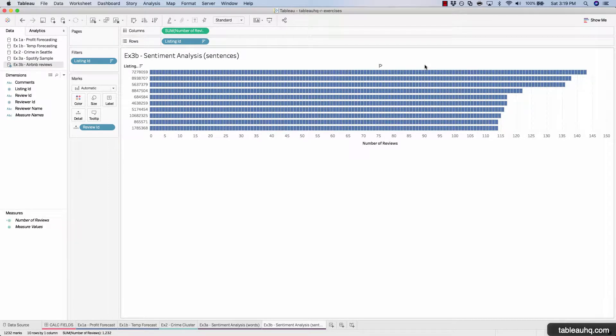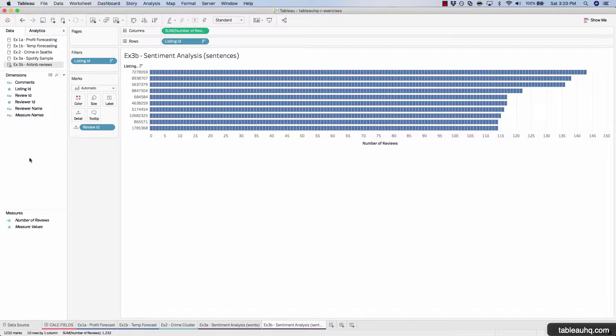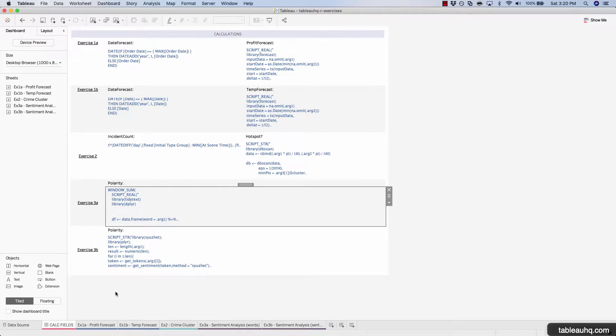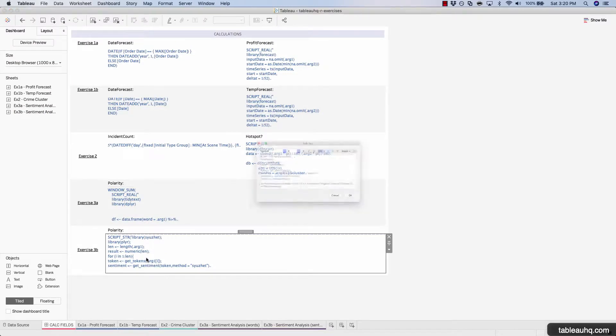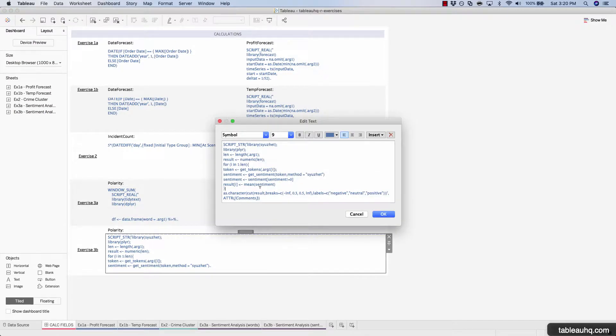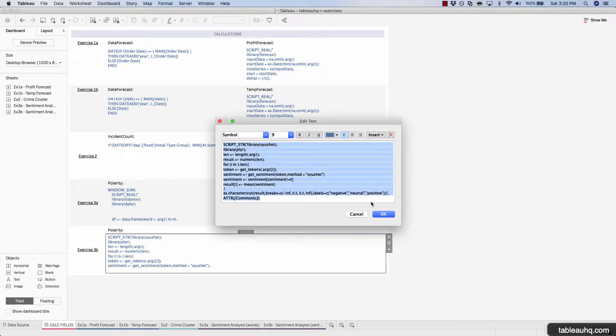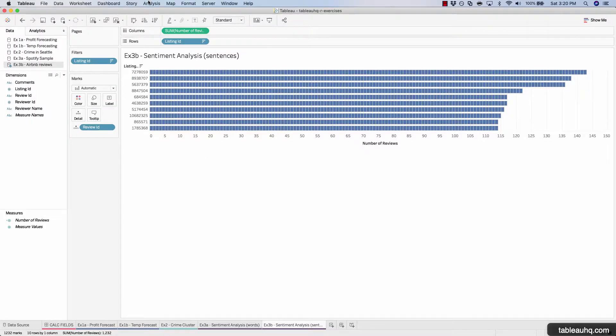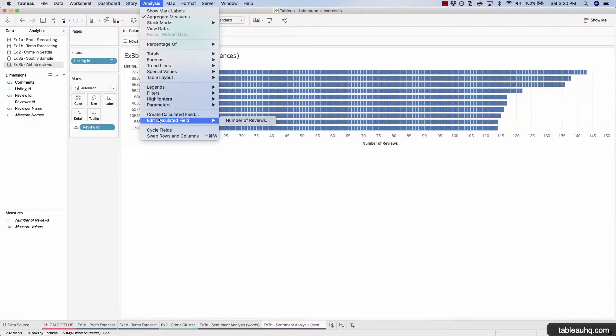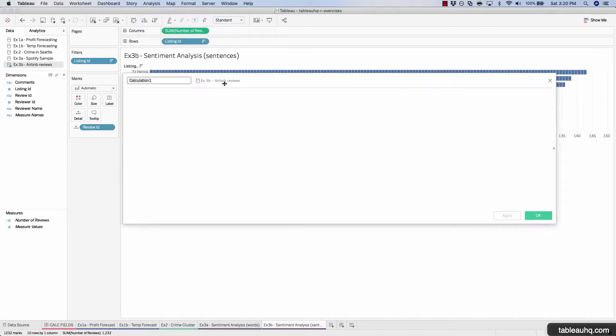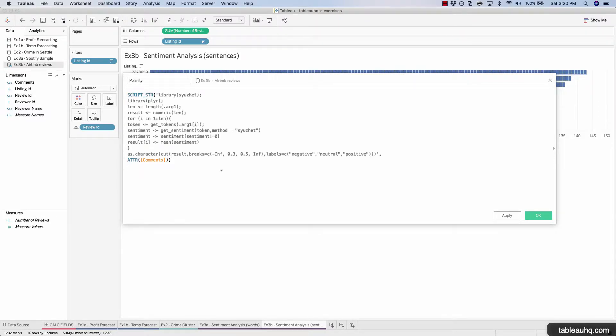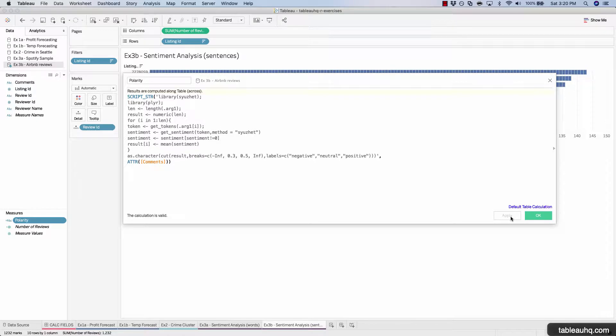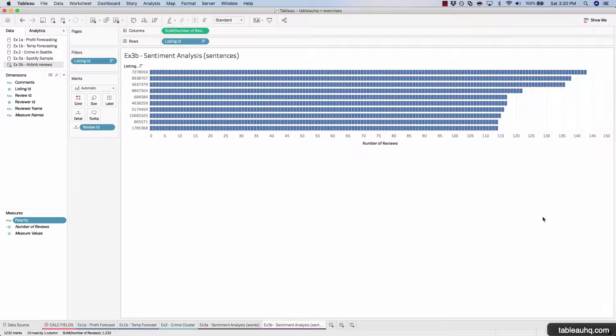So now we'll need to create another polarity field for this data set. So come over to the calc fields dashboard. Let's copy the polarity code. Create our new calculated field. Polarity. And make sure you're using the comments field right here. Comments. Apply. Okay.